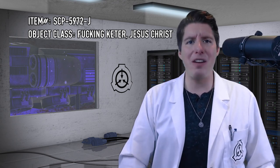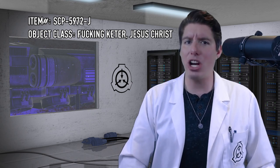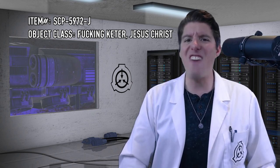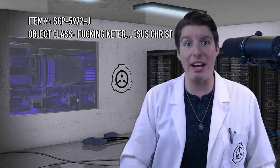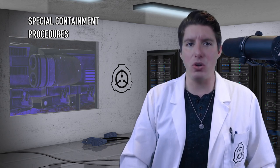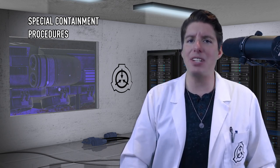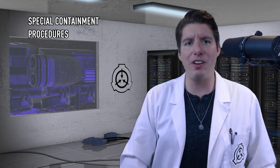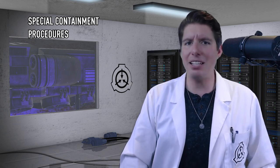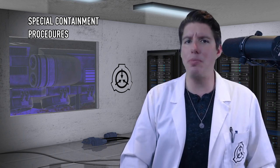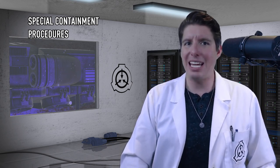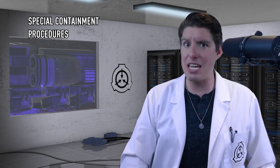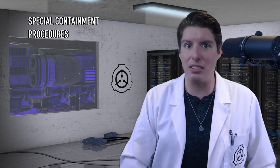Item number, SCP-5972-J. Object class, fucking Keter. Jesus Christ. Special Containment Procedures: SCP-5972-J is to be kept in Containment Locker 5972-J. Access to this locker is to be barred to all male personnel, even if they're drunk and their buddies bet them they couldn't get in.